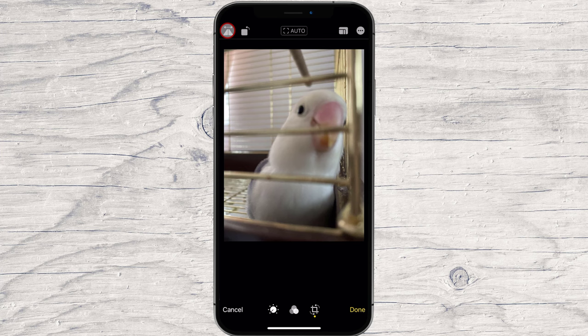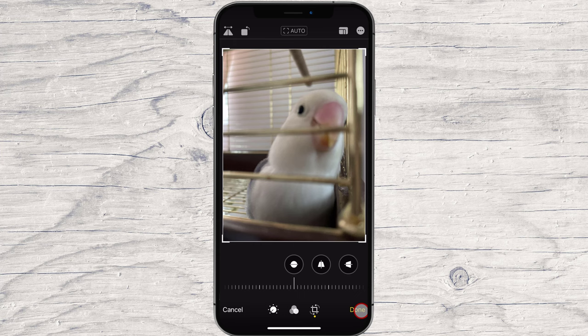Select Done at the bottom to save your flipped photo. This is how you flip a photo on iPhone.